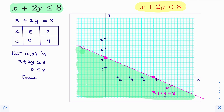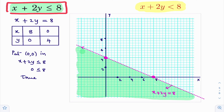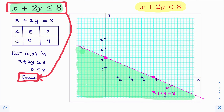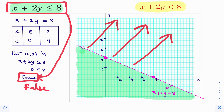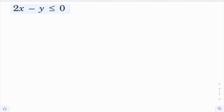One more thing: suppose if you got false when you substituted (0, 0) in the inequality. If you got false, then other than the origin side, the non-origin side is there — that non-origin side you will shade.